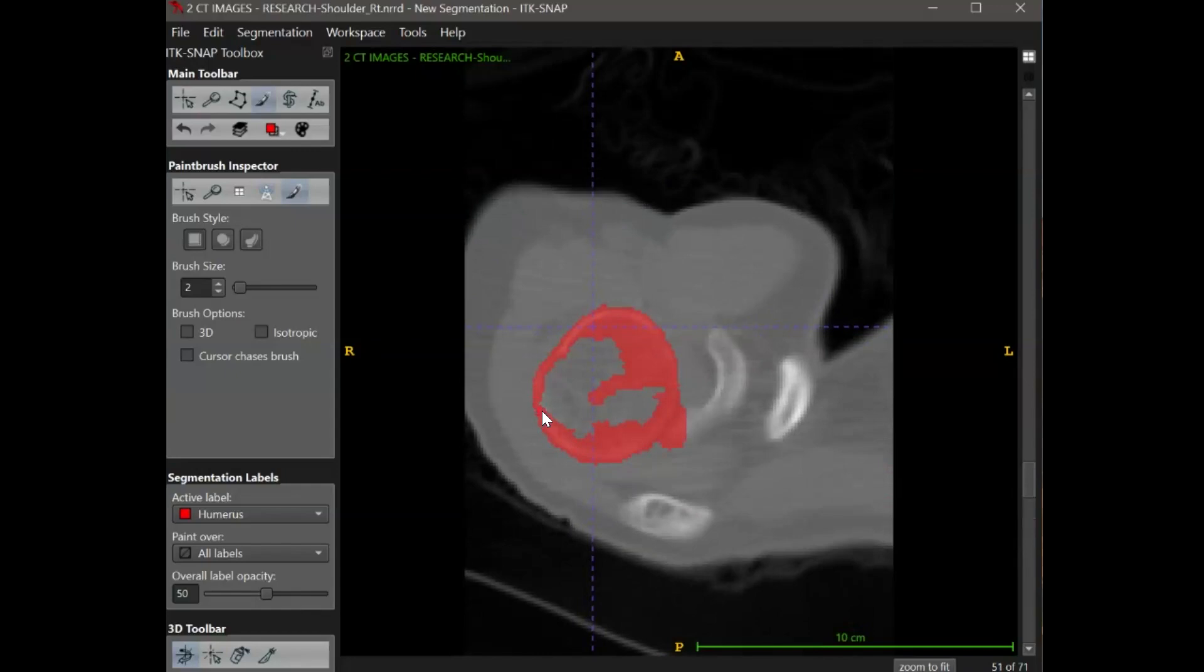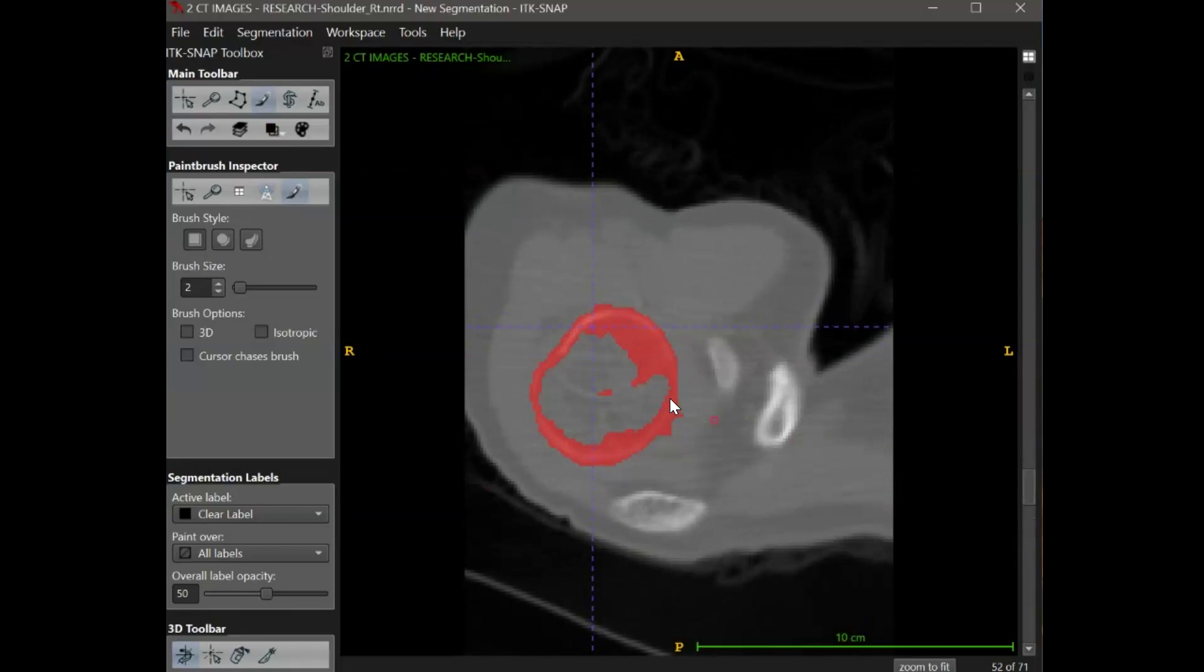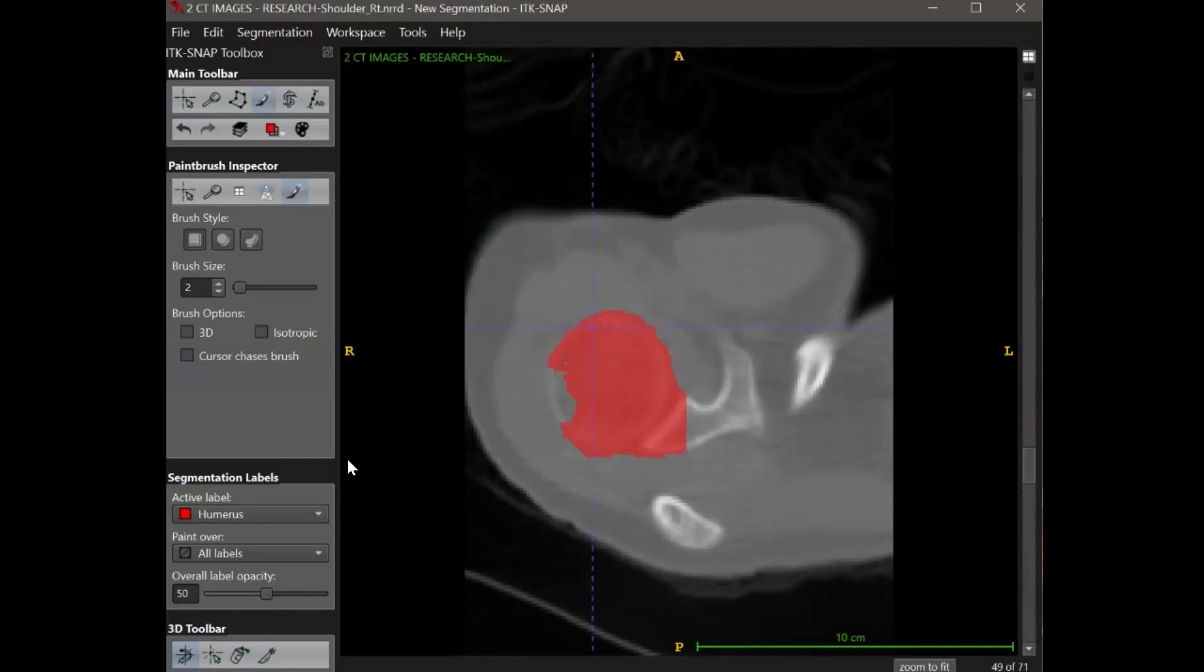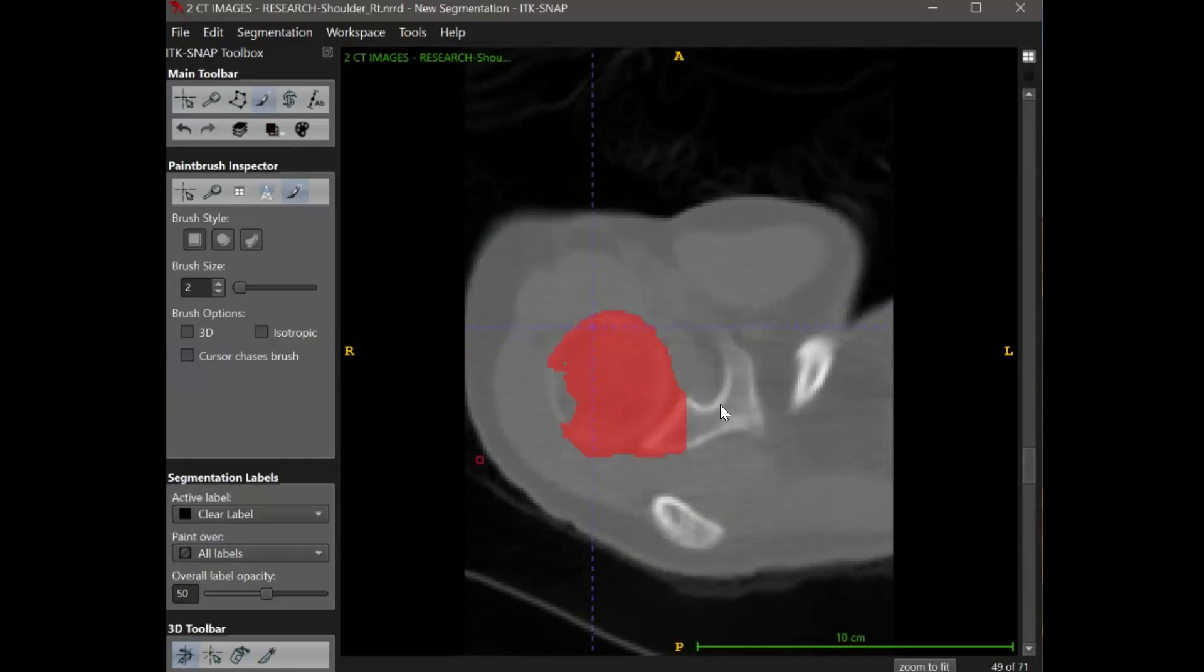In my example, part of the segmentation started to bleed into the scapula. For this case, I would want to go back and remove that part from the segmentation. The options are to rewind in the active contour or to edit the segmentation manually. You can edit the segmentation created by the snake tool with the manual segmentation tools that we covered in the beginning of this video, like the paintbrush or the polygon tool.